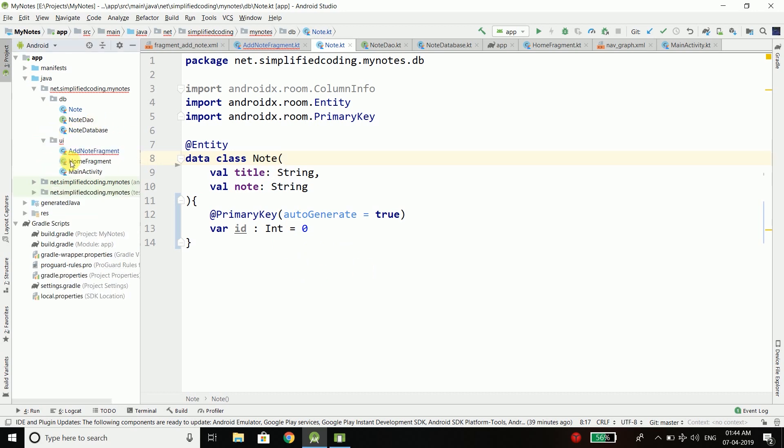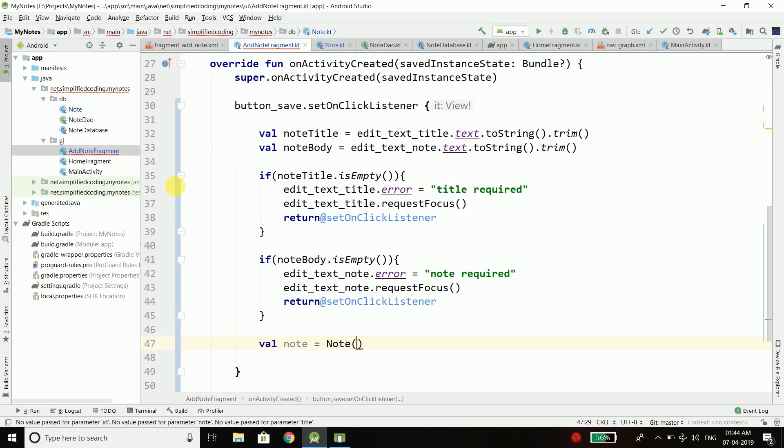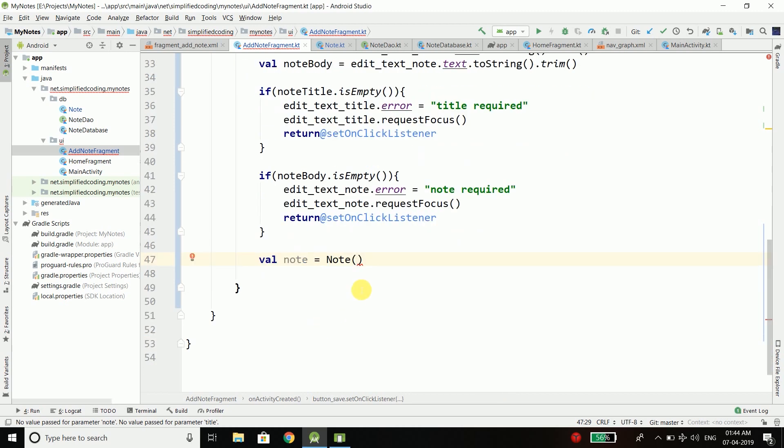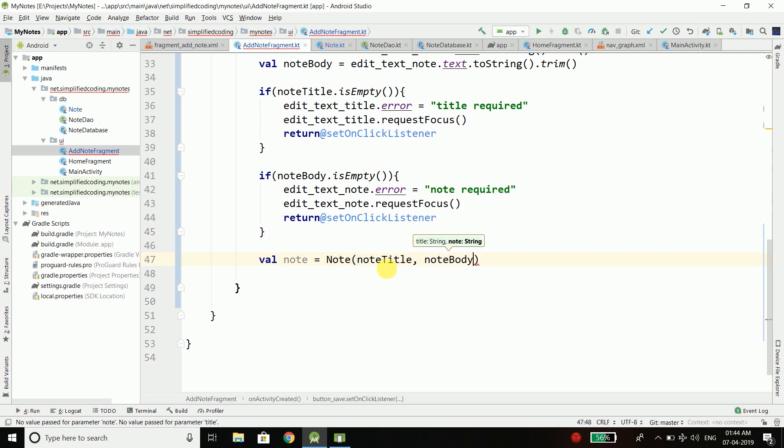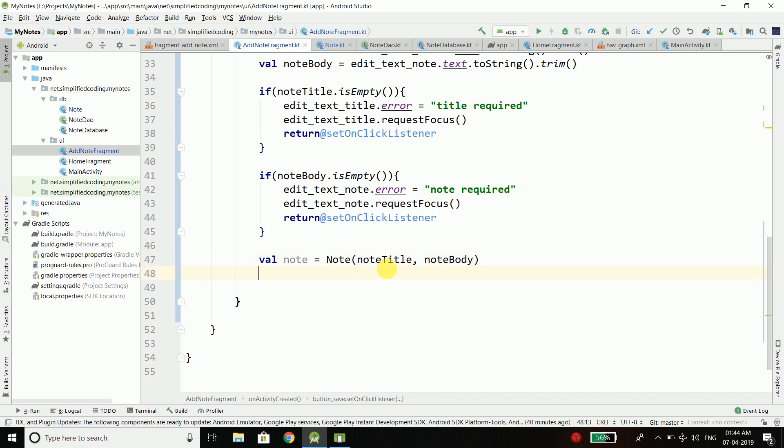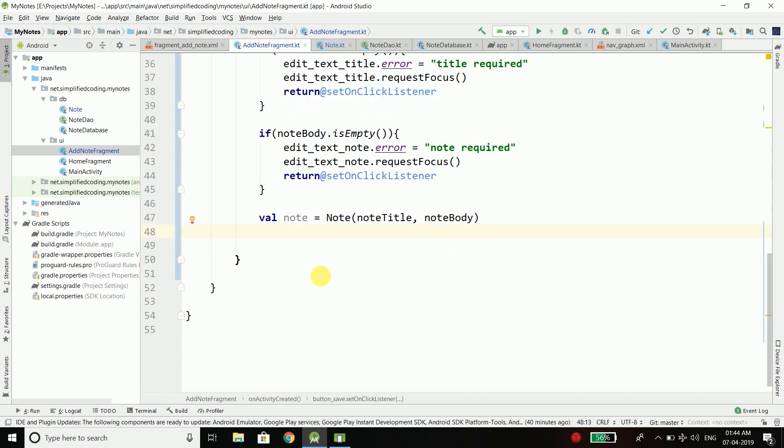Now we will come back to the UI and inside add node fragment we will create our node instance. This time we need to pass the title and the body only. So I will pass node title and node body. We have our node instance.